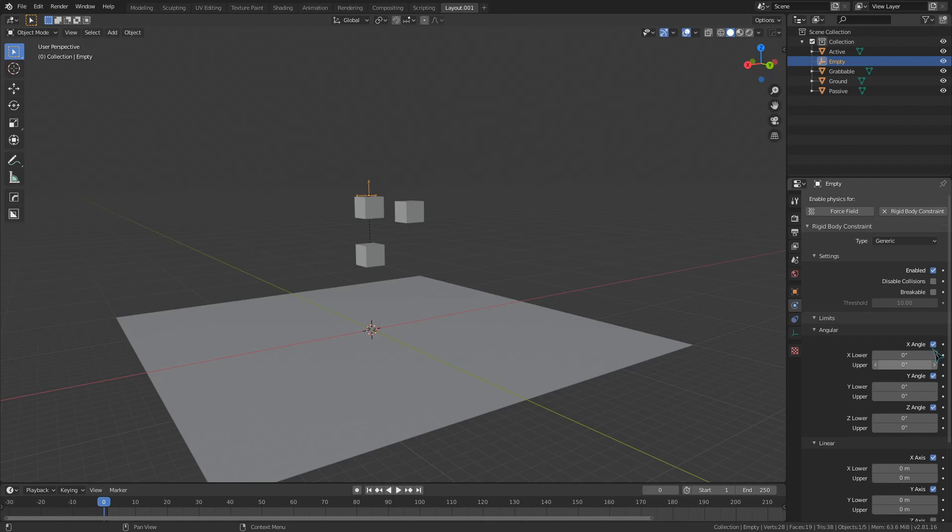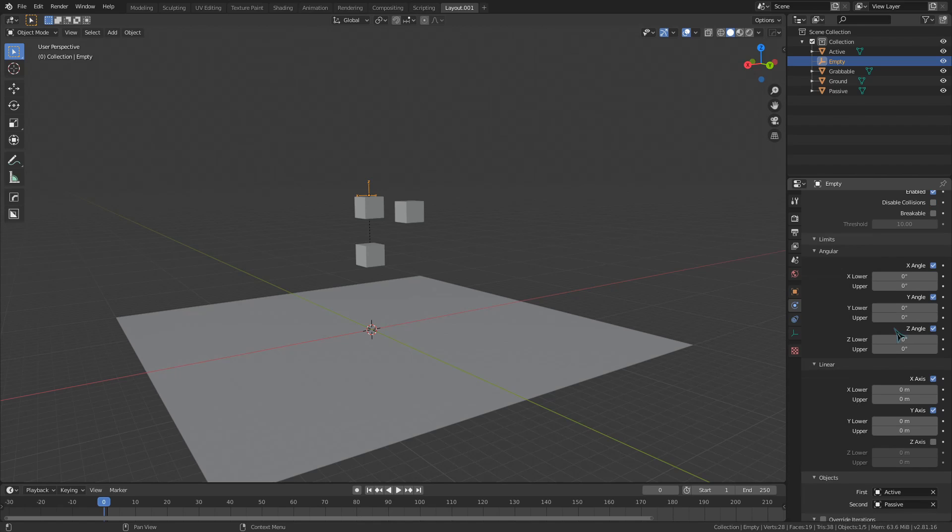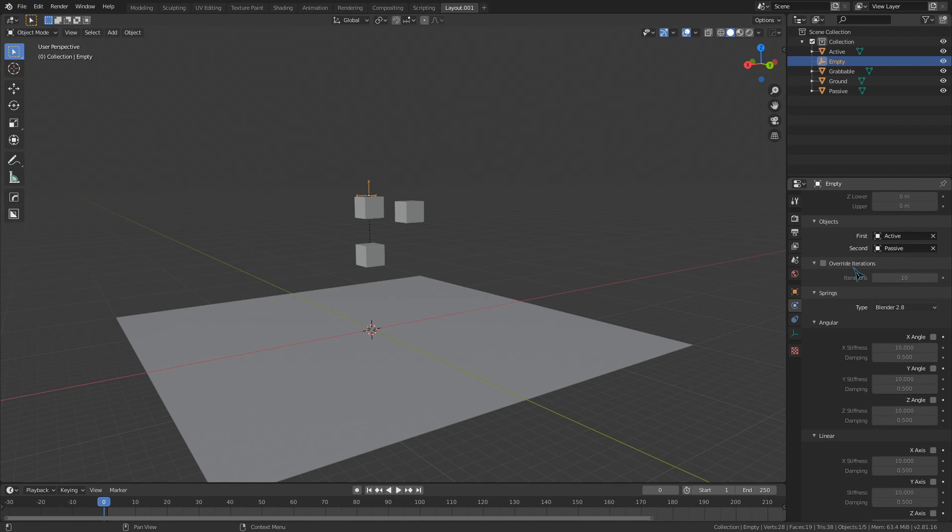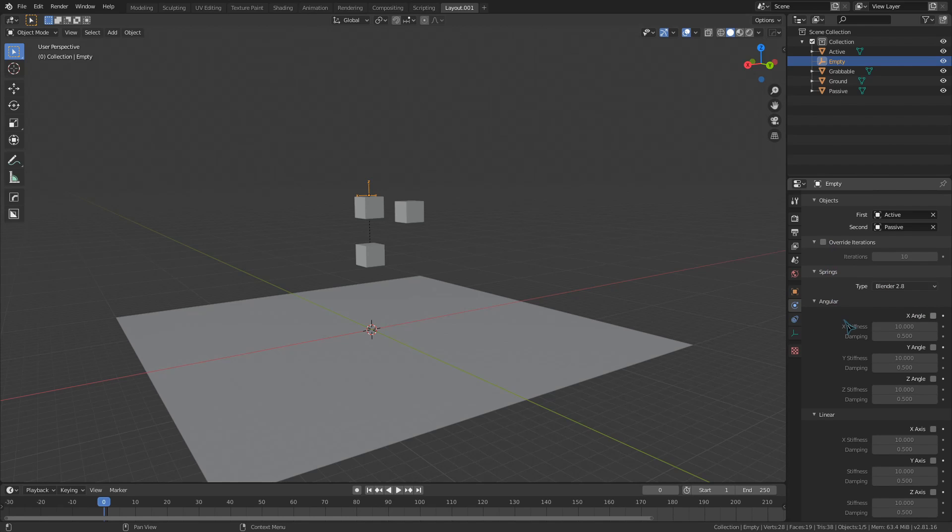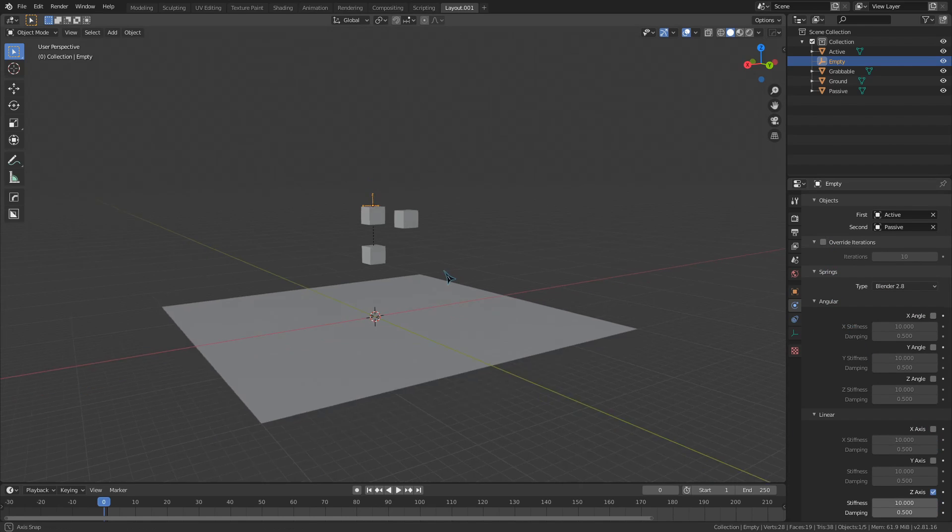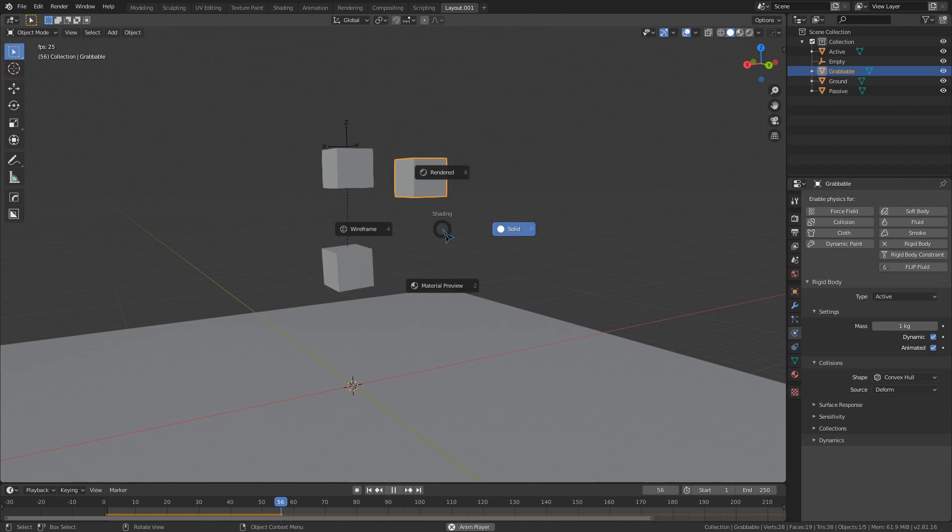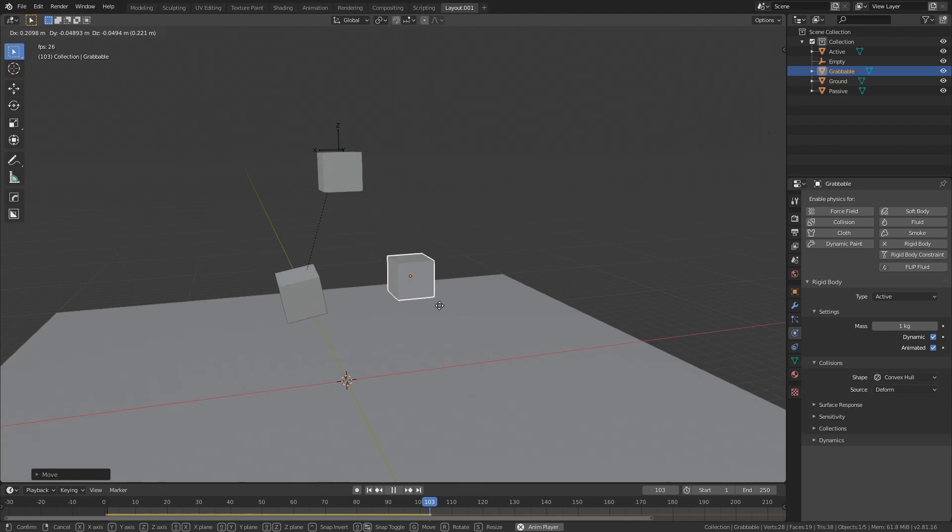So generic spring gives us all of the angular and linear things from the generic constraint, but also provides us with these spring mechanics down here. If I enable this linear Z toggle, you can see that this active cube will bounce up and down over here as if it was attached with like a bungee cord or something like that.